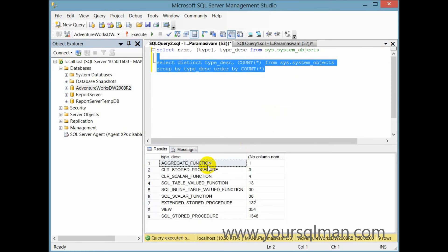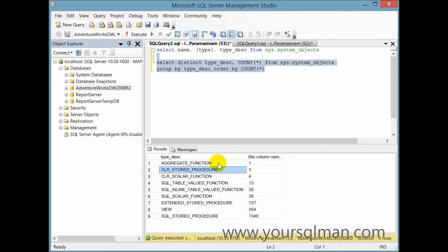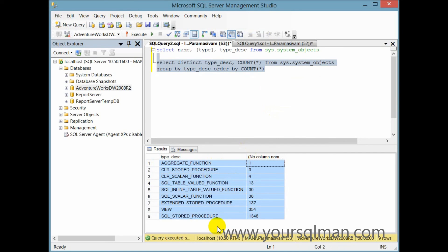So we have written a query which extracts the result set to see the total number of system objects that we have, and for each type of system objects. That's it. Job done. Thank you.